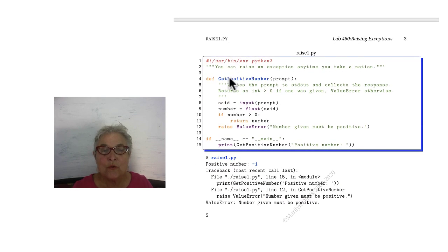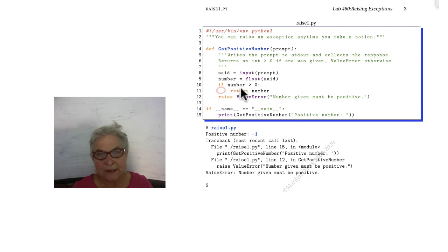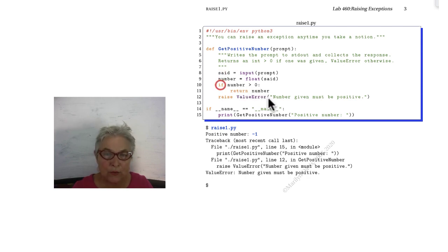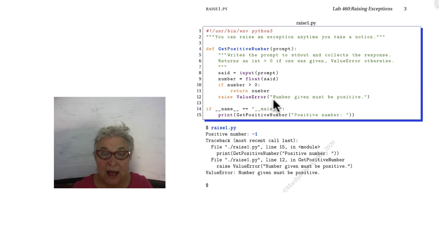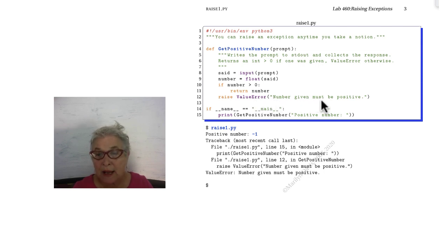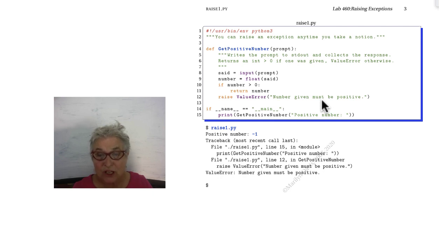Instead, you really want to do an if. If the number is greater than zero, then you return the number. Otherwise, here I'm raising a value error. This will be what the magic string of the exception object will display.